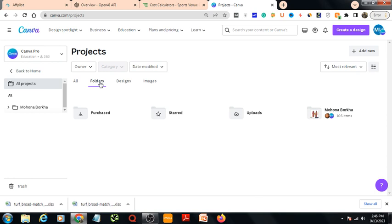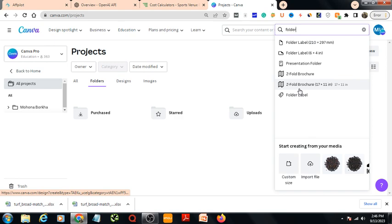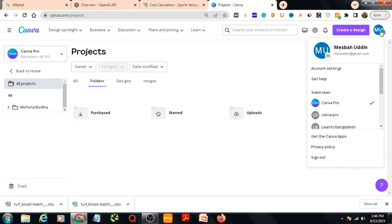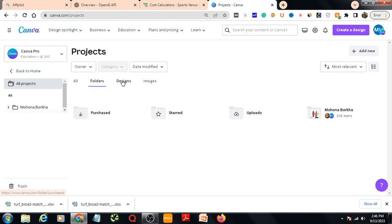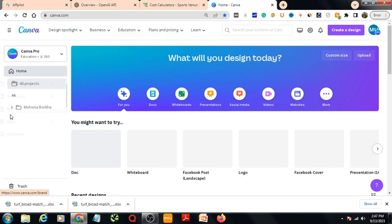Here are folders — you can create folders from here. It will come after making a design. These are our designs, these are the images that we have already used or worked on. Okay, let's go back.